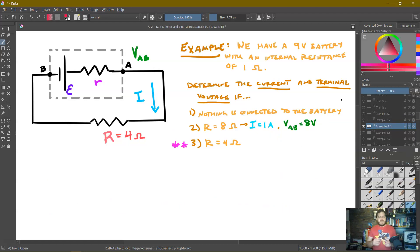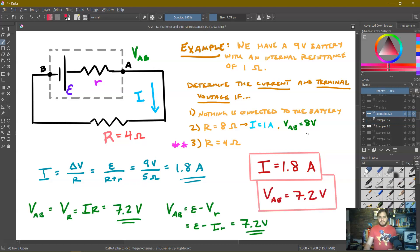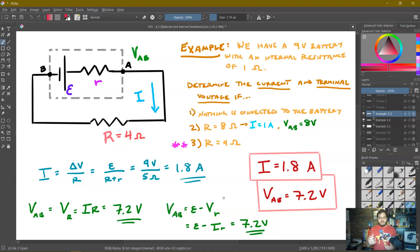Case three: replace the 8-ohm resistor with a 4-ohm resistor. Using the same method, current = epsilon / (R + r) = 9 volts / (4 + 1) = 9/5 = 1.8 amps. Terminal voltage via the external resistor: 1.8 × 4 = 7.2 volts. Or via the battery: epsilon − I·r = 9 − (1.8 × 1) = 9 − 1.8 = 7.2 volts. Either way, it works out.